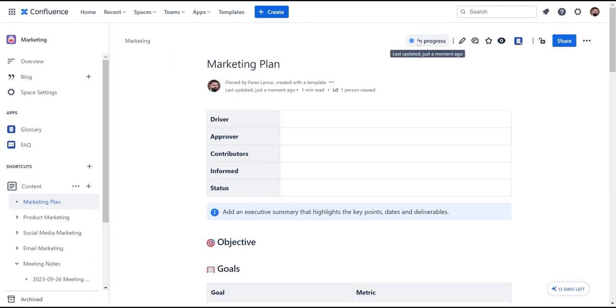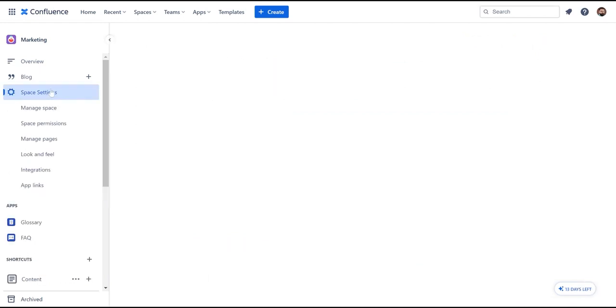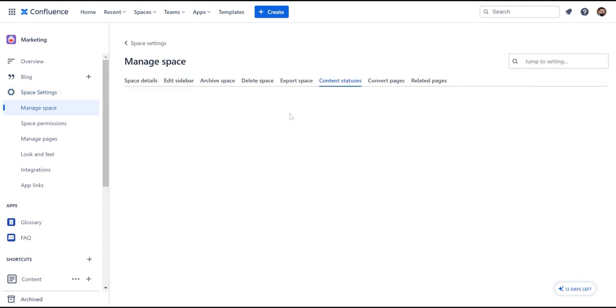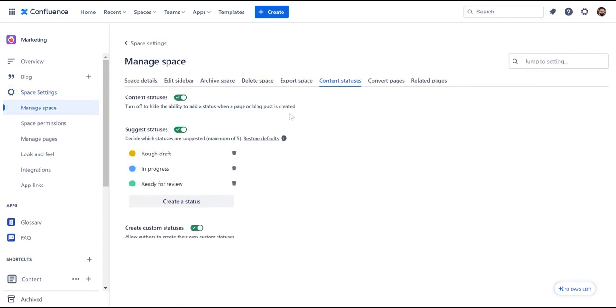Now, if you like to add other page statuses to your space, head to Space Settings and then Content Statuses. You can delete existing statuses or add a maximum of five new ones.